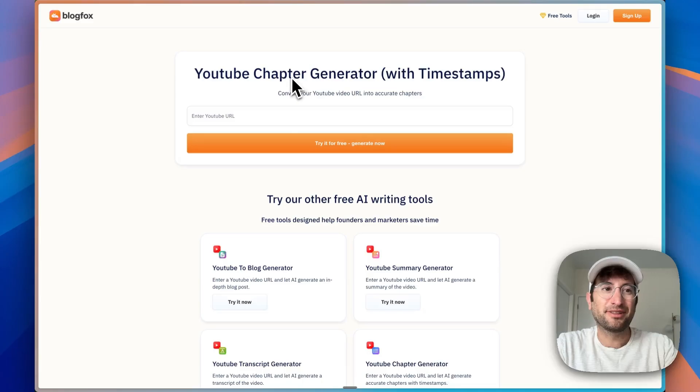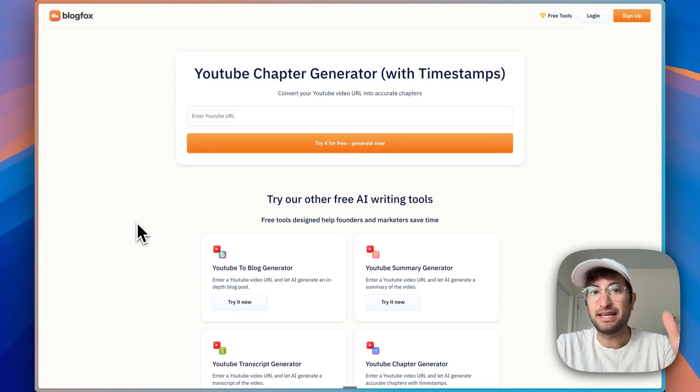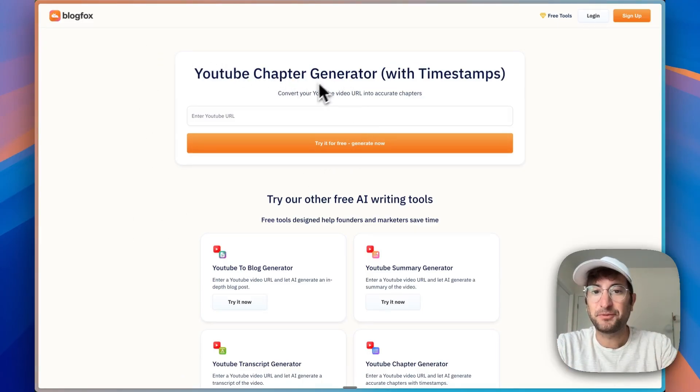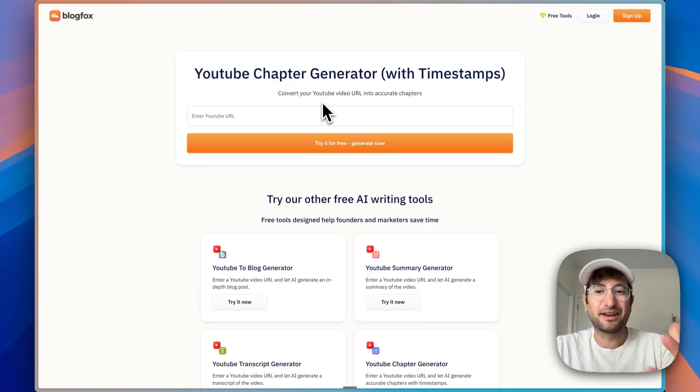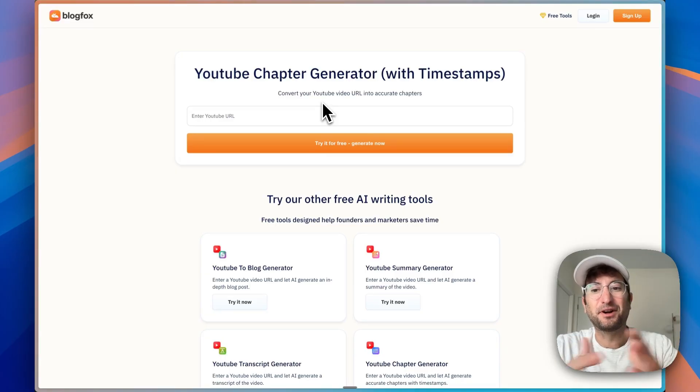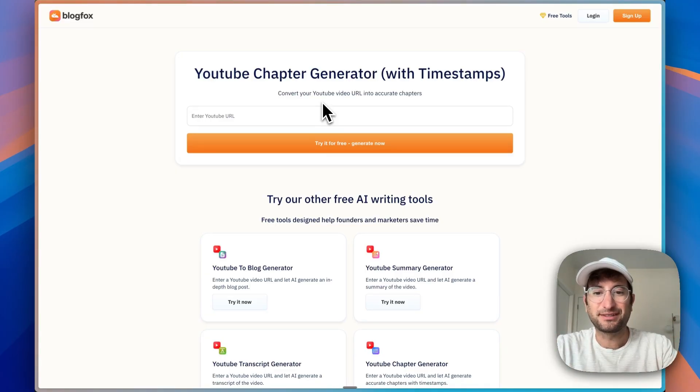Just as an example, I own this app, BlogFox. I have a free YouTube chapter generator here, and this gets me a lot of traffic from Google, from people searching for this.